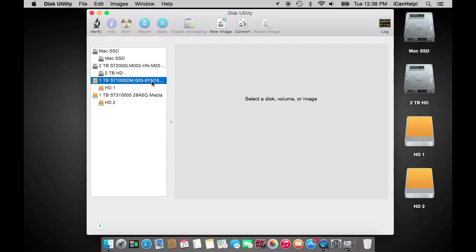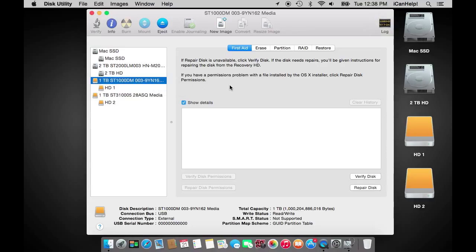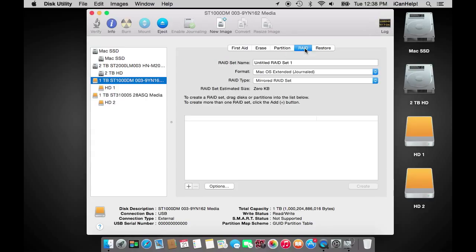To begin, click on one of the physical drive identifiers in the left-hand column of Disk Utility. Once selected, five tabs will appear in the right-hand column at the top. Click on the RAID tab.